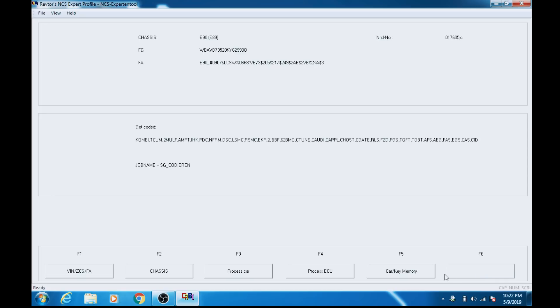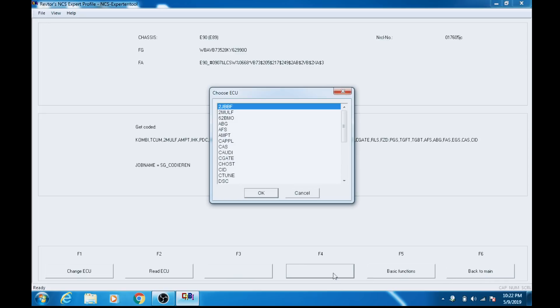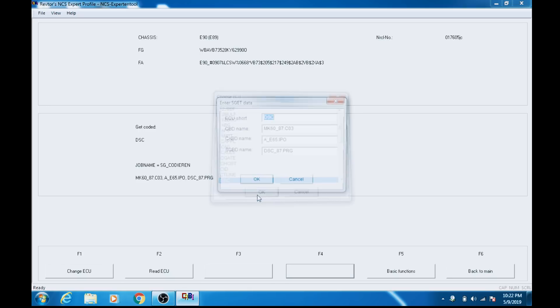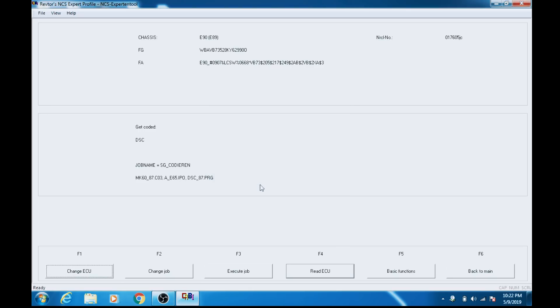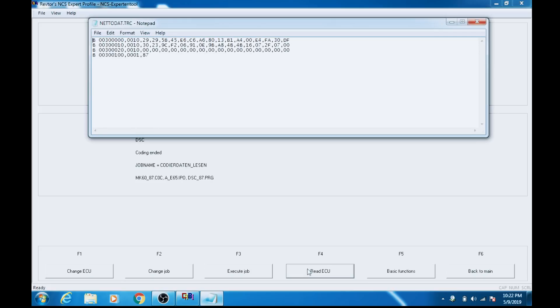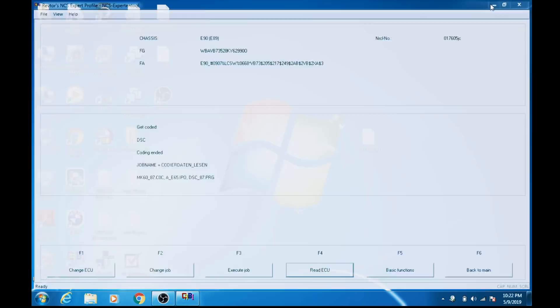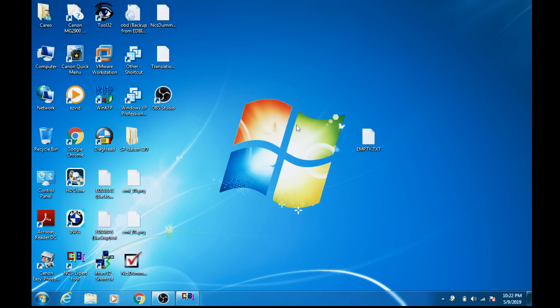And we're going to choose a particular ECU. We want the dynamic stability control or DSC. Hit okay. Hit okay. Now we want to read the ECU, so that'll pull down the trace file, and we have verification because we have our Netto.dat trace file here. We're good to go there. Now that we've done that, we're going to go into NCS Dummy.